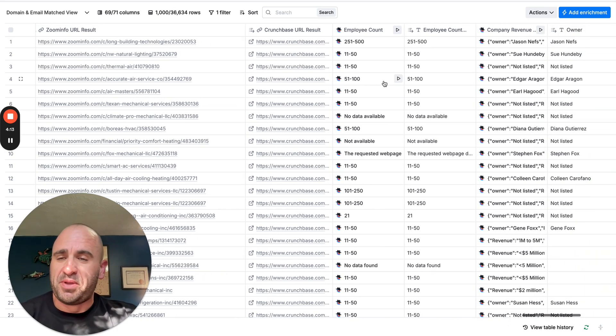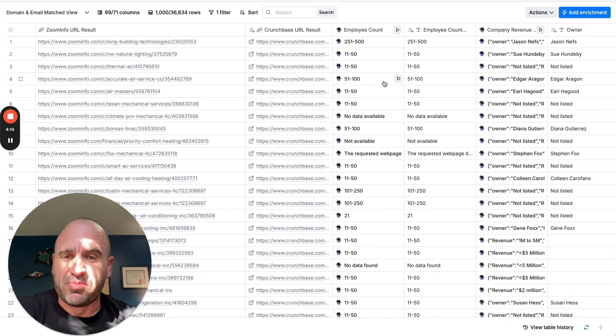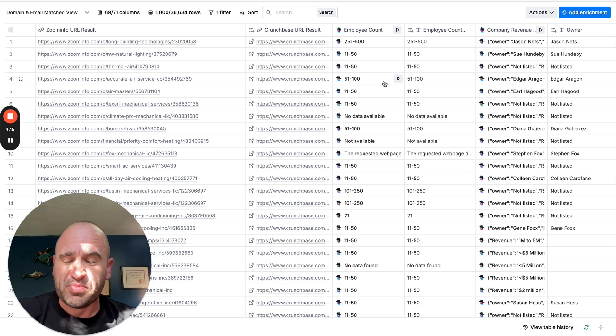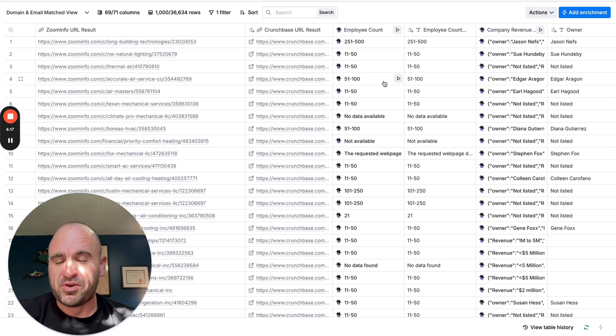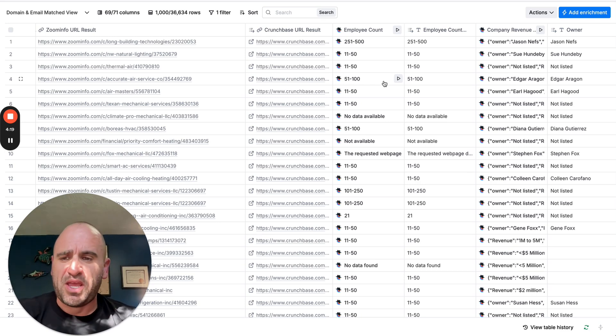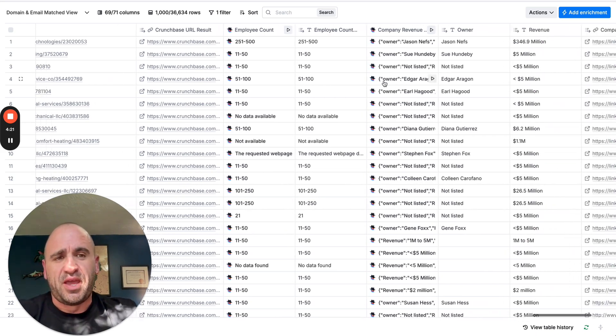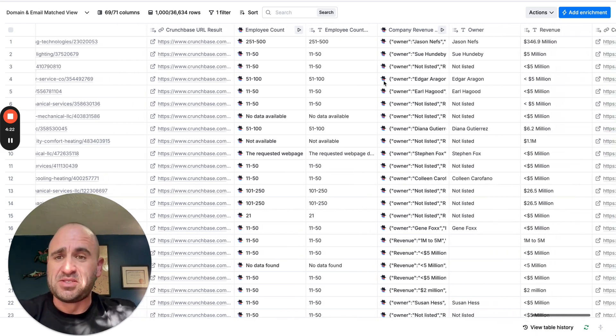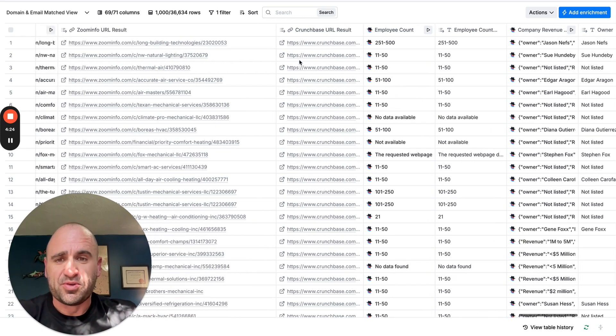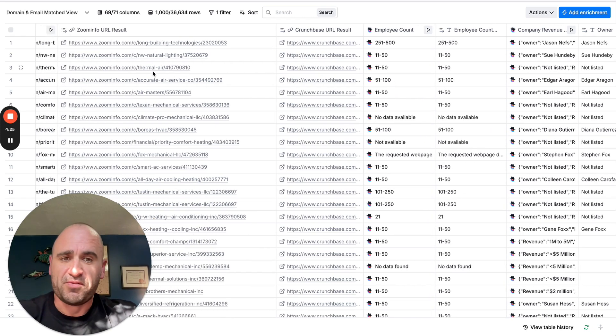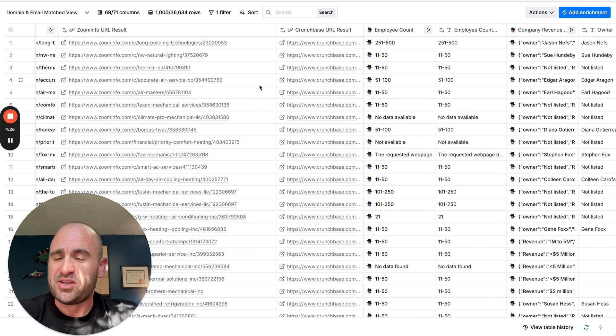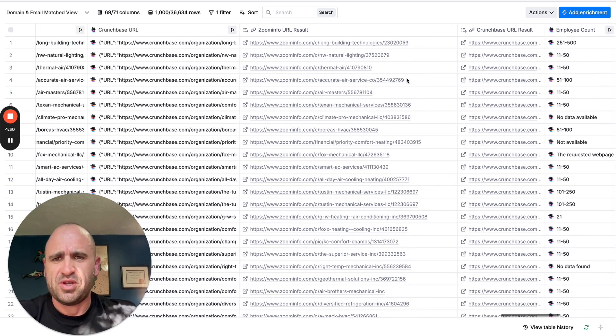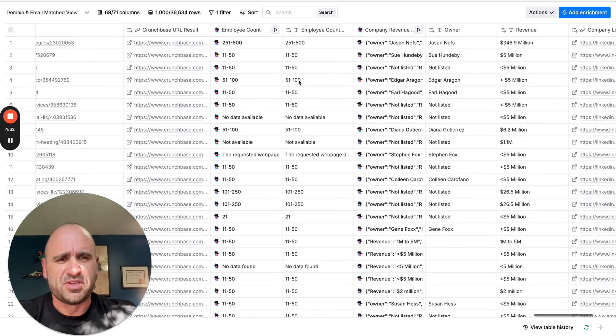One of the big things that my client really wanted to know as much as possible, if the data is there, is company headcount and then revenue. Some things that are publicly available with Crunchbase and Zoom Info is exactly those metrics. So if we just go to, for example, let's see here.